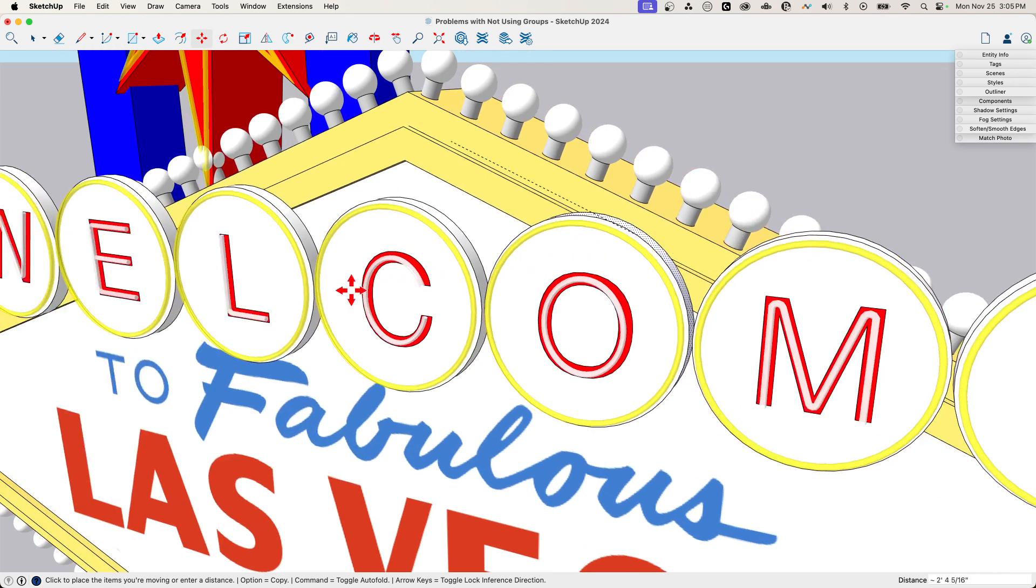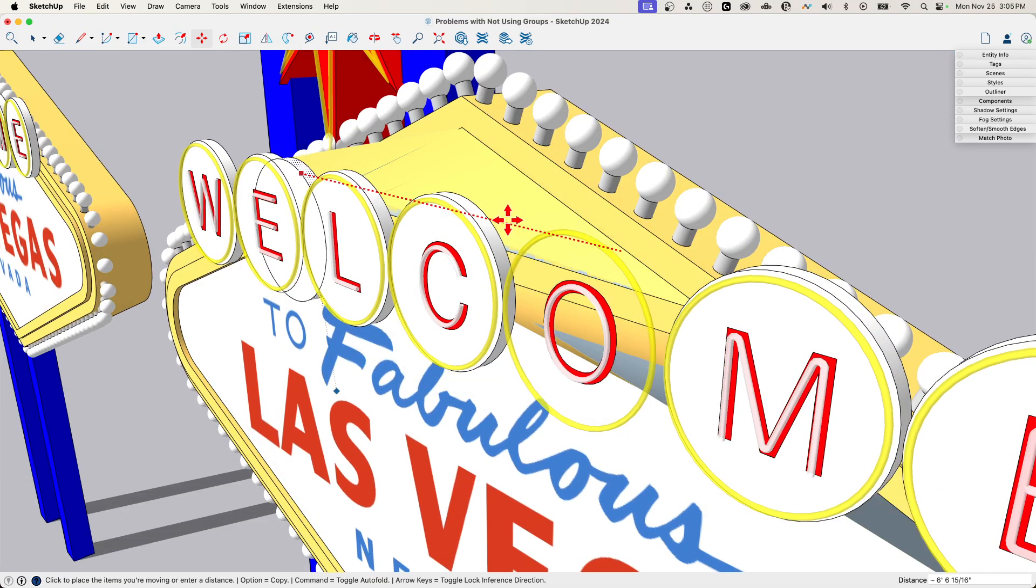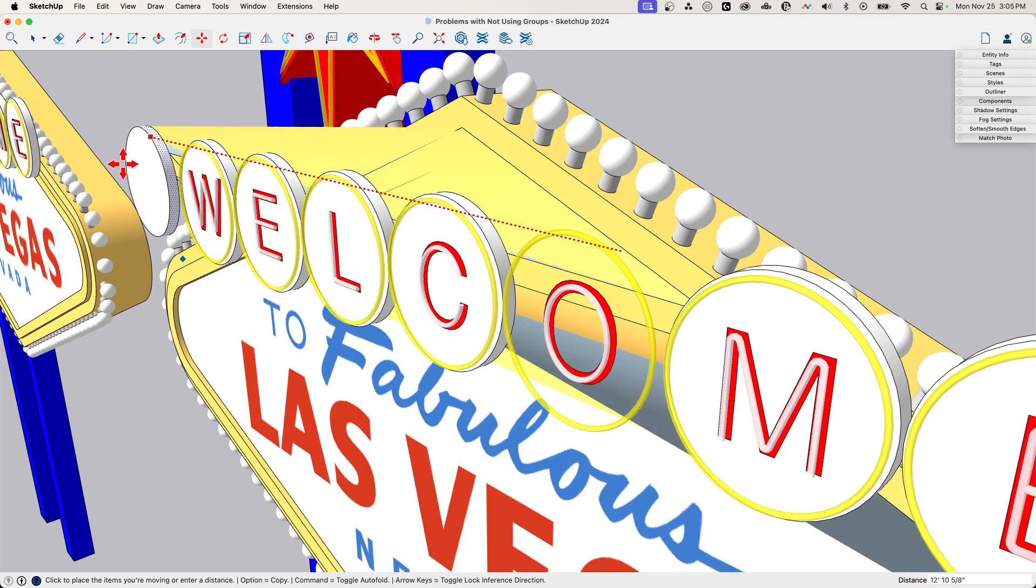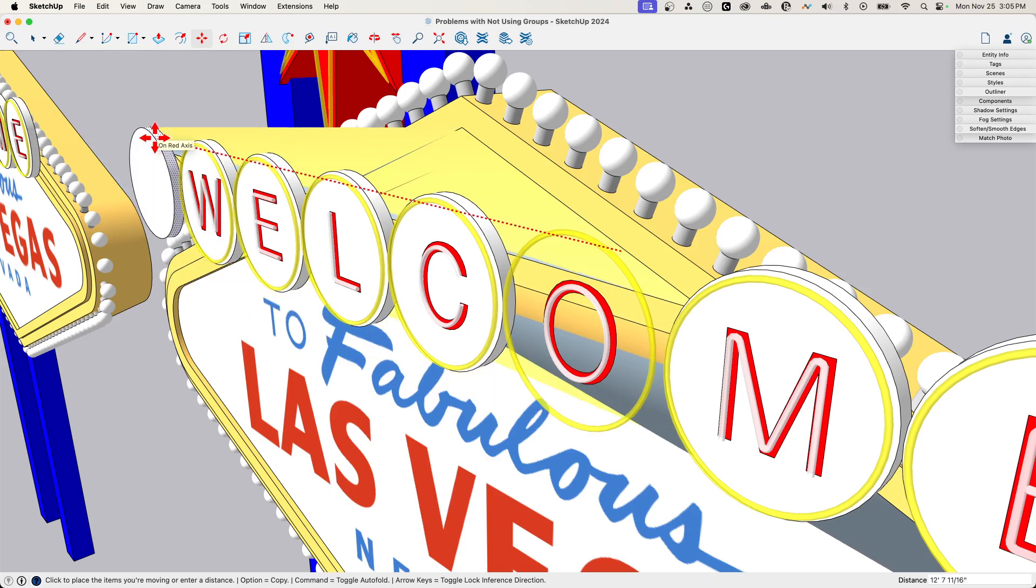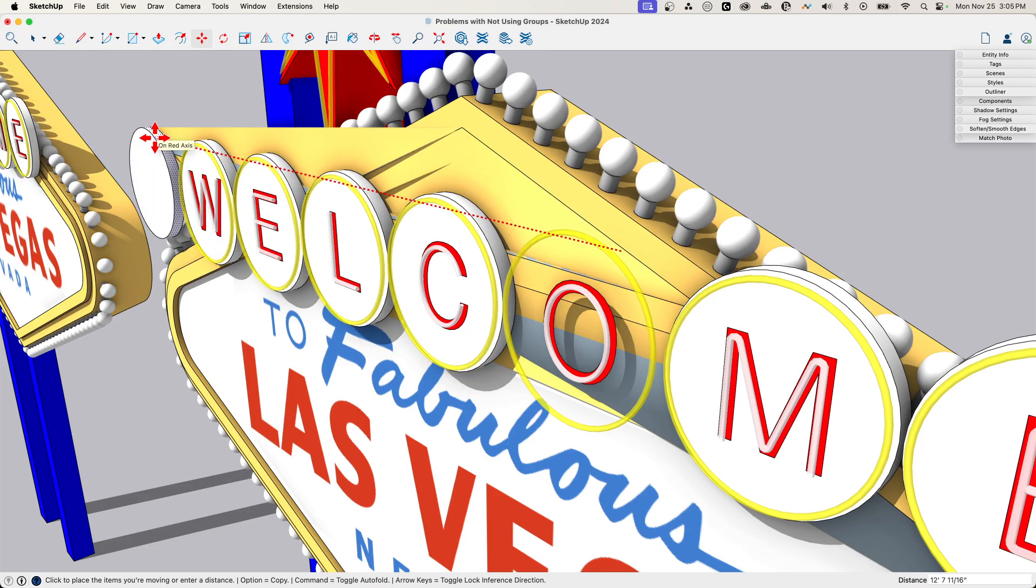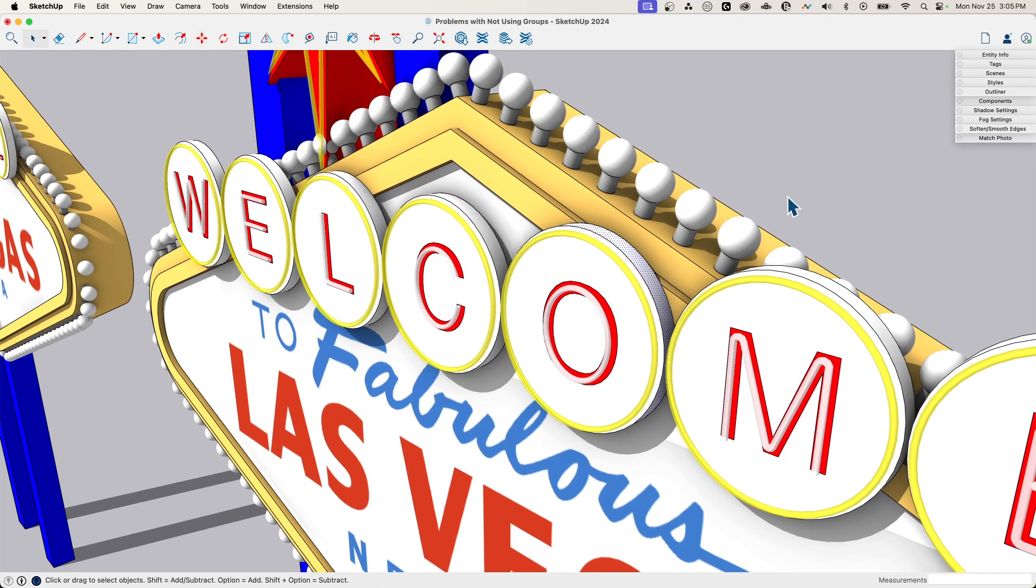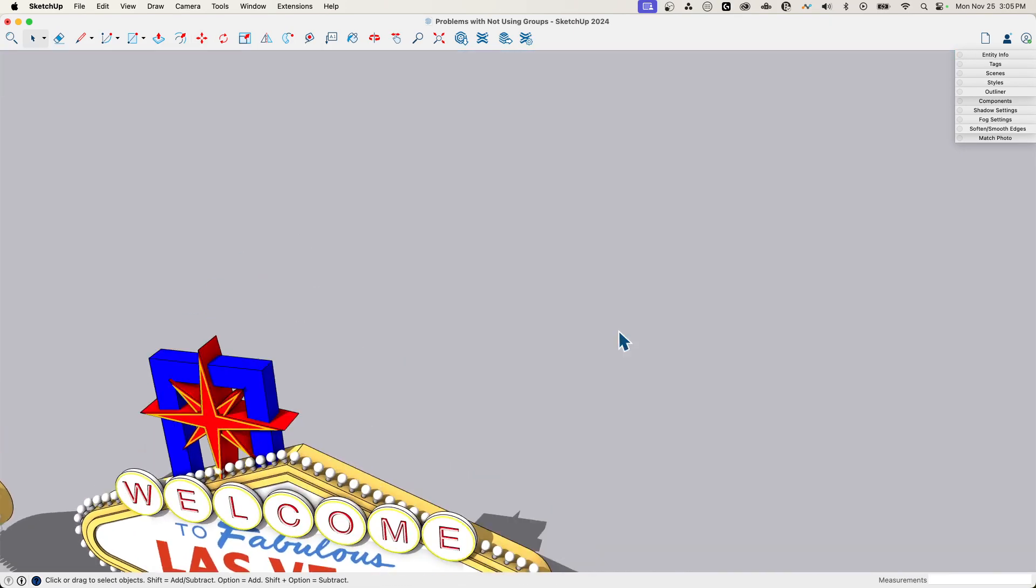This one is not even letting me move it because it's so... there we go. See that? That's what we call a horror show. That's a mess. If I try to move this, that's going to cause geometry to overlap. That's what's going to happen there.